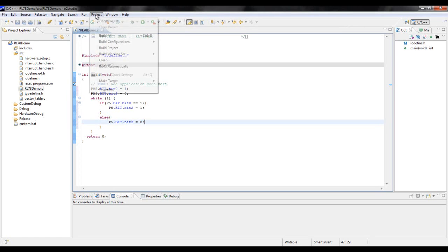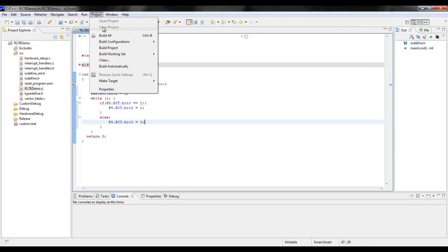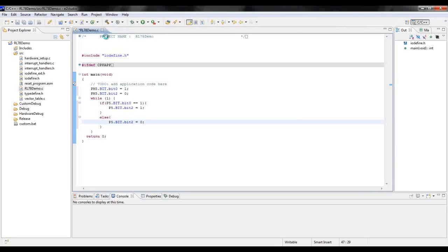Once completed, go to the project tab and select build all to verify that there are no errors within the project.